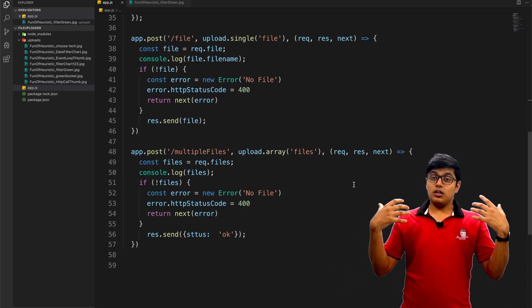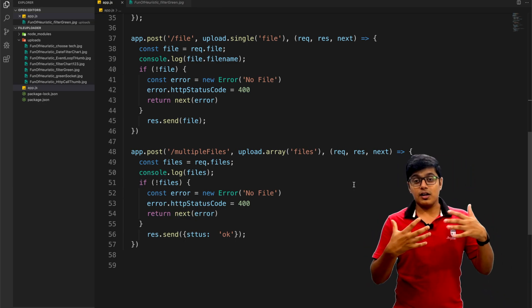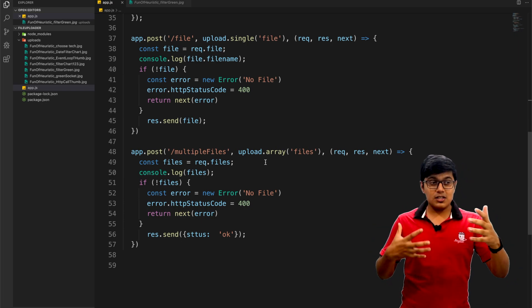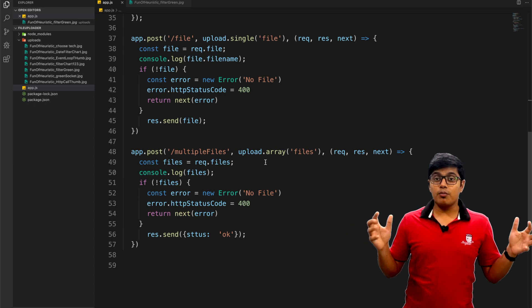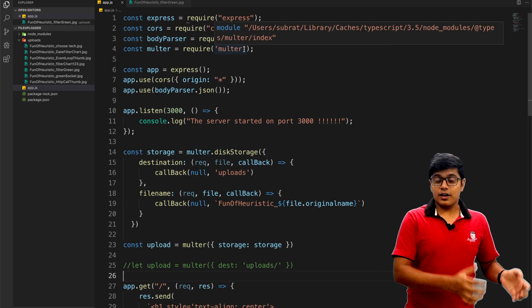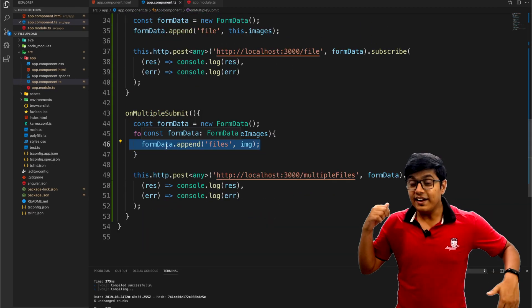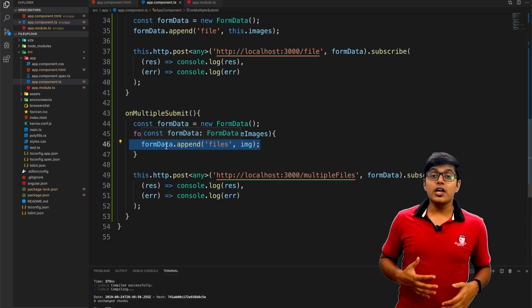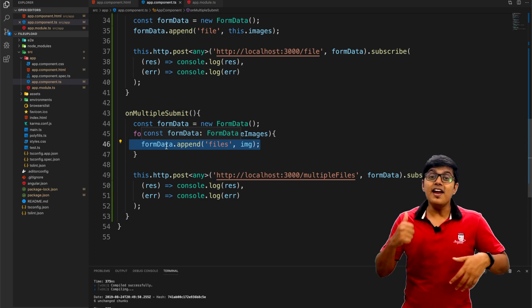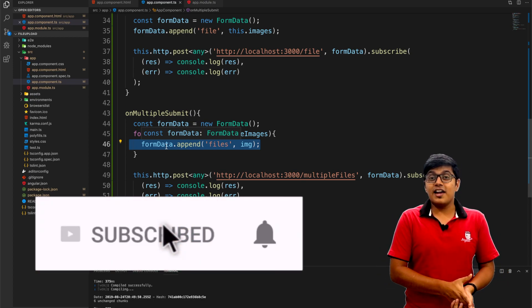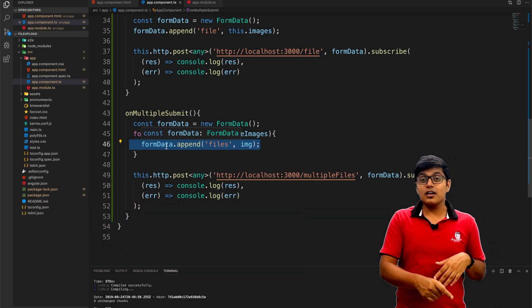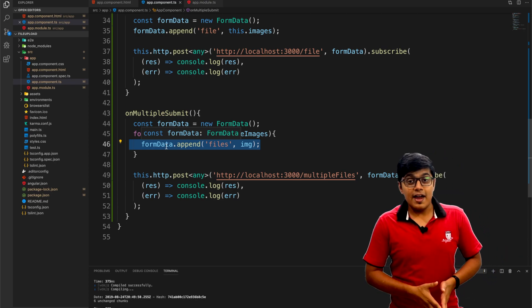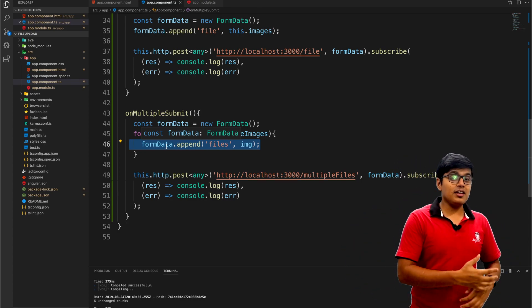You can use this to upload any file type and save it to your server. Today we saw how to upload a single image or multiple files using Multer on the Node.js server side and Angular as the client. Hit the like button if you liked this, and if you want to support me you can find me on Patreon — link below. Subscribe to the channel, hit that bell icon for notifications, and share this video with anyone who wants to learn to code and follow industry best practices. See you in the next video — stay happy, bye!